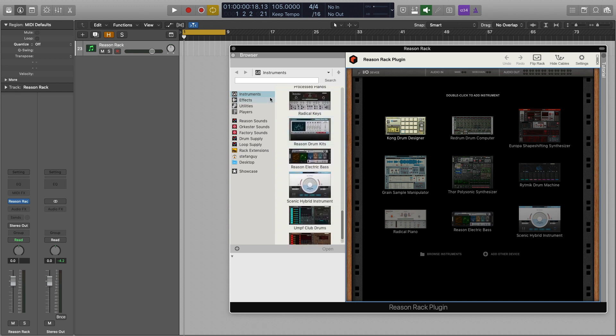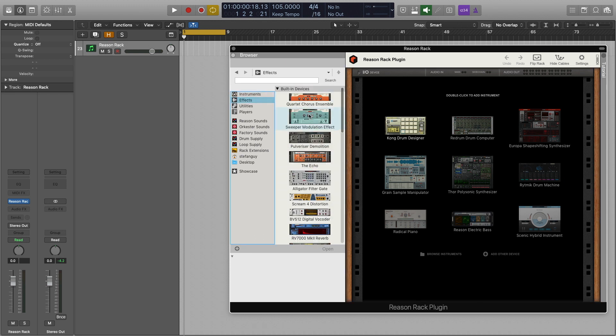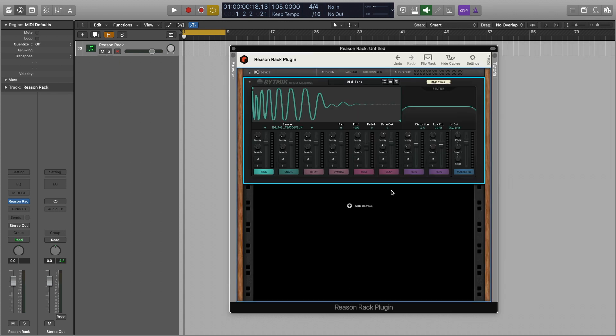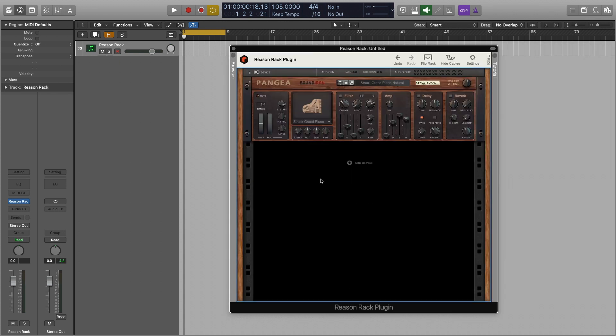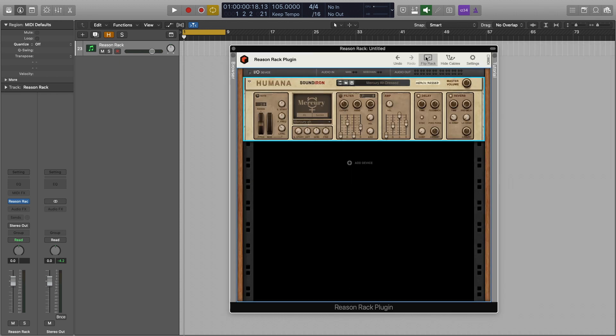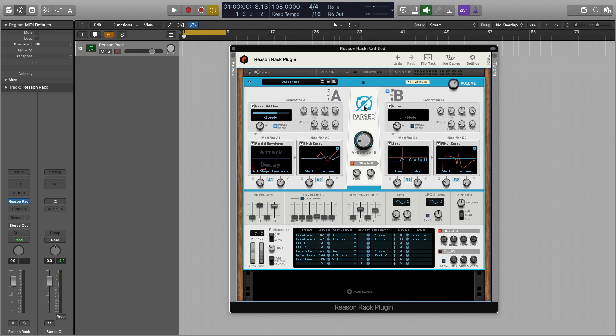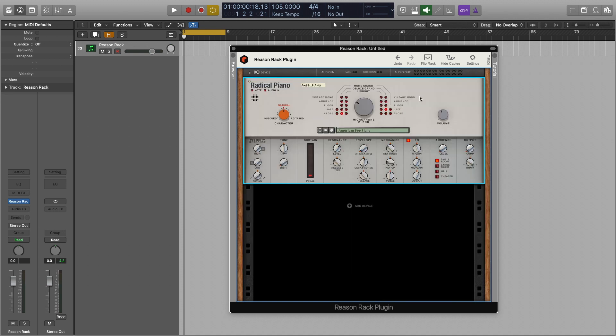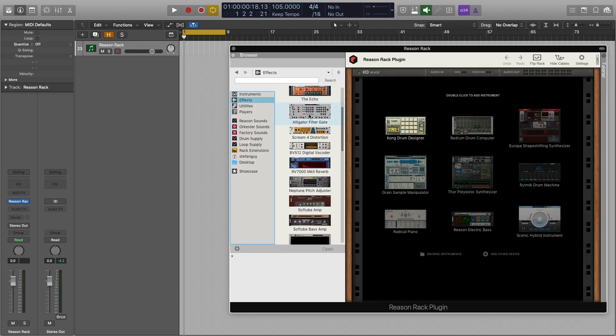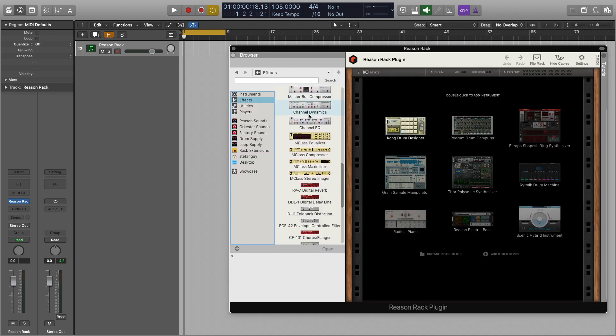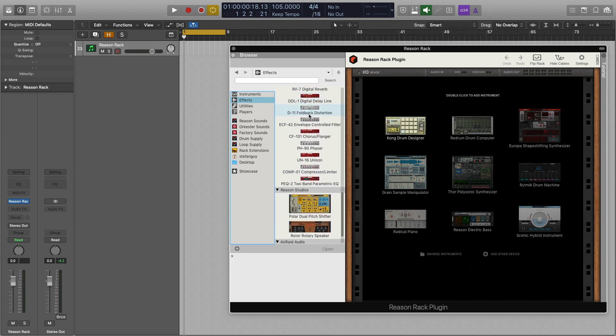For me I've always had an affection for the sounds of Reason, the samples and the synths, it's what I grew up with, yet I prefer to arrange and mix inside of Logic Pro 10. The Reason Rack plugin allows us to combine the two DAWs and now makes that workflow a whole lot more streamlined.